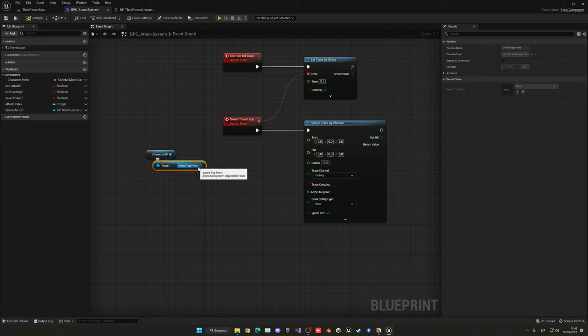Now instead of printing damage, let's play a hit animation. Delete the print string. Call 'Play Anim Montage'. Create a variable called 'Hit Anims' of type Animation Montage Object Reference, set as an array. Add both hit react montages: Hit React Left and Hit React Right. Get the array, use 'Get (a copy)' with a 'Random Integer in Range' from 0 to (length minus 1) as the index. This plays a random hit animation each time.